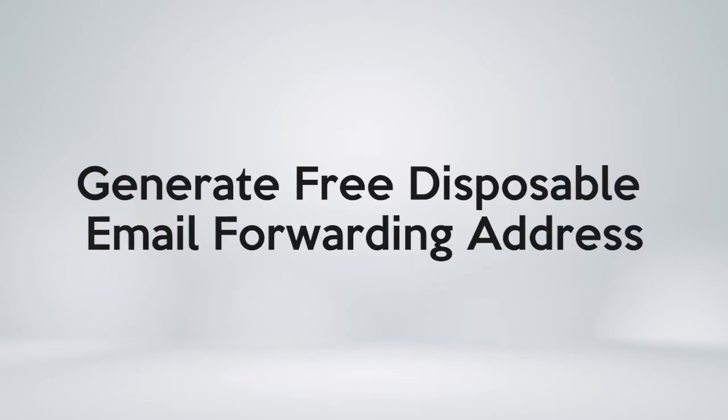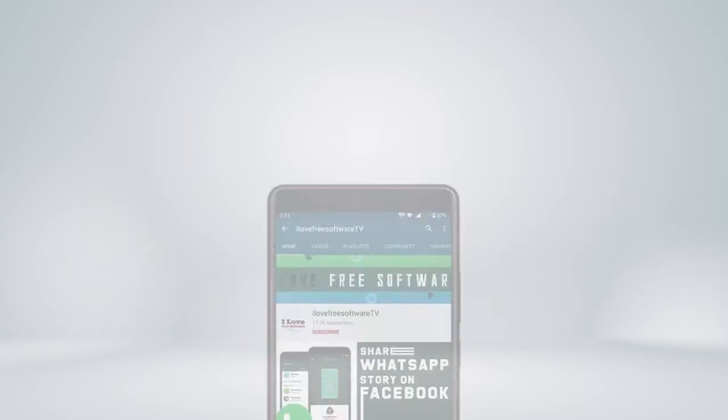In this video, I'm going to show how to generate free disposable email forwarding addresses.